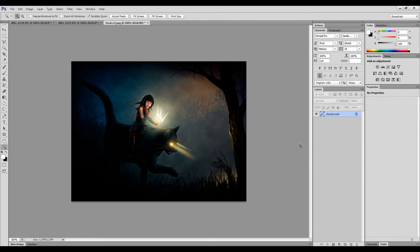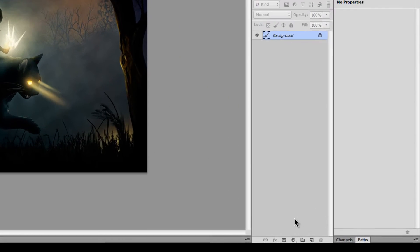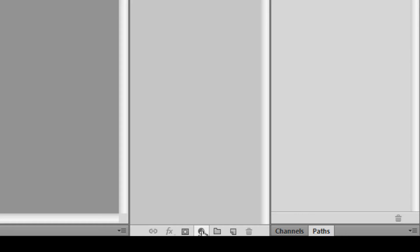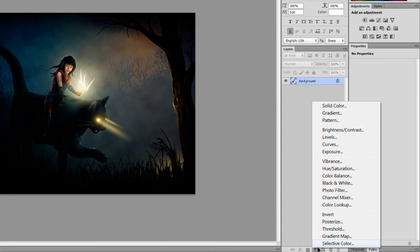If you're using version CS6, CS5, CS4, CS3, and I think even CS2 has this feature — down at the bottom of the Layers palette for creating adjustment layers. In your Layers palette, you'll click on your little icon here. It looks kind of like a yin-yang. What this will do is add a non-destructive effect, which lets you apply an adjustment to the image without permanently altering the image unless you save it.